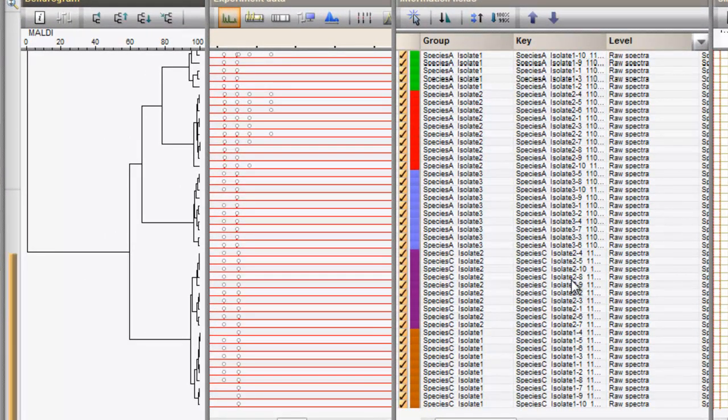In the dendrogram you can conclude that the isolates from Species C are more similar compared to the isolates from Species A and B.